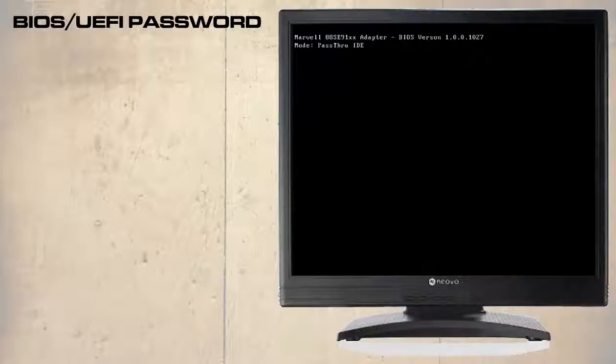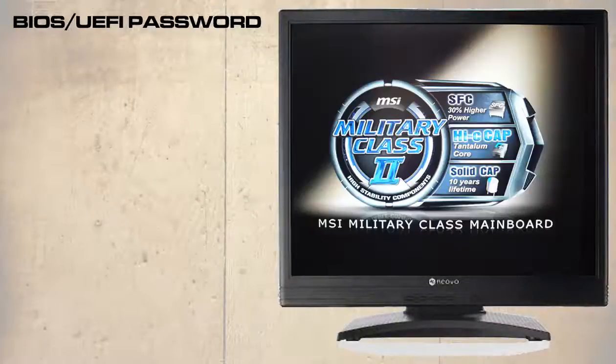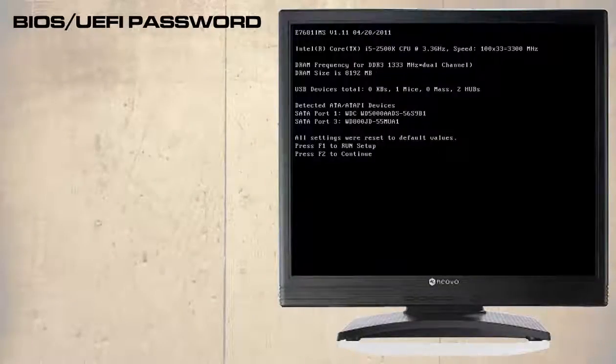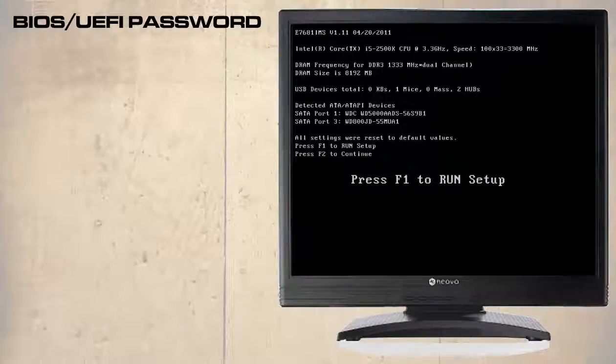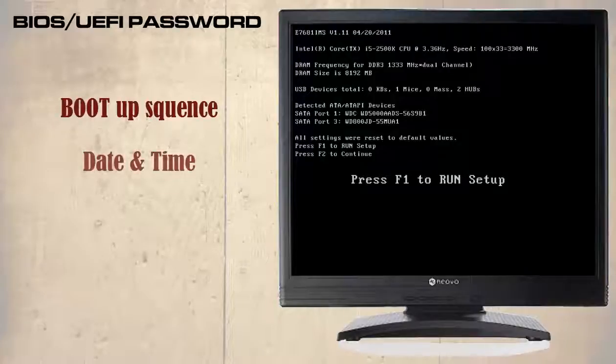Most systems when powered back up will prompt you to run setup, as we can see here. Of course any settings within the CMOS will have been lost. This includes the boot up sequence and date and time. So you will need to check and change these if necessary.